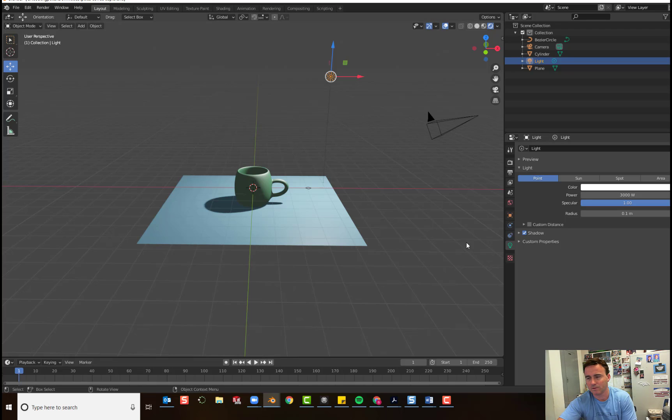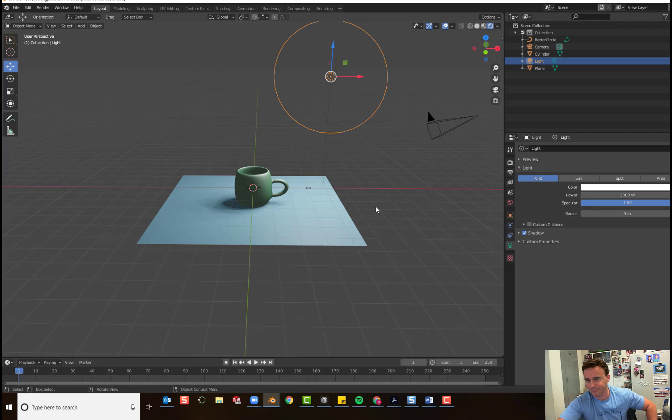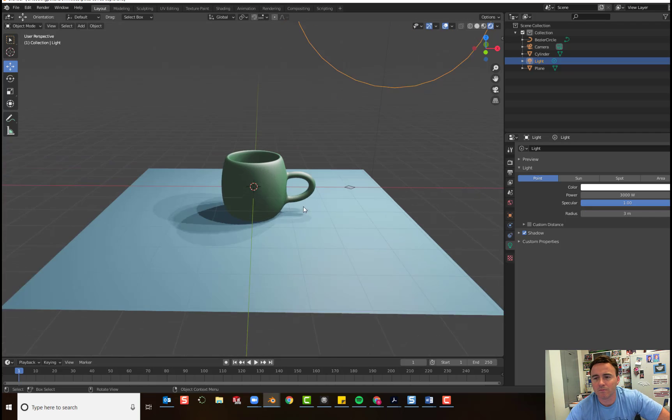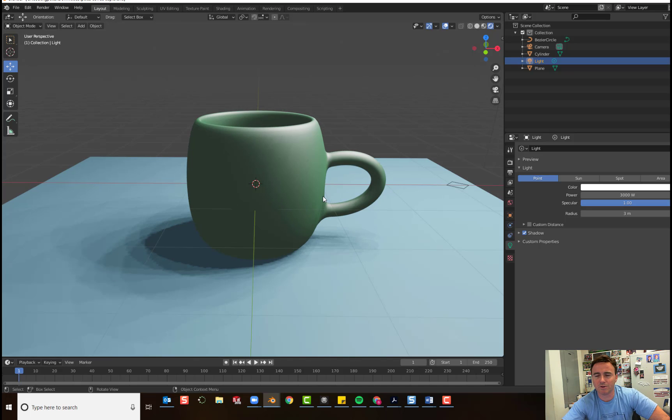And you'll see what the difference is right away. And we're going to change the radius of the lamp to 3. Now, if you zoom in a little closer, you'll see it looks much nicer.